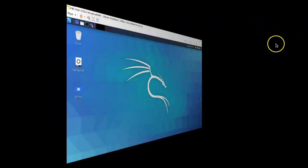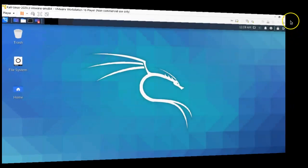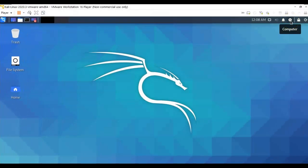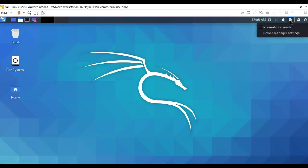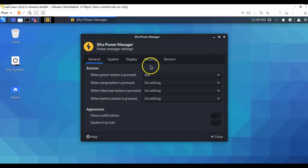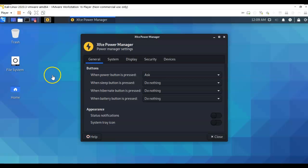Go ahead and close that out. The next thing I want to do is go over here where I see this power button, looks like a thunderbolt. I'm going to click on that and go to the power manager settings. By default, Kali wants to log you off after about 10 minutes of inactivity. That gets pretty annoying if you're in the middle of a capture the flag exercise or any lab exercise. So let's go ahead and change those settings.